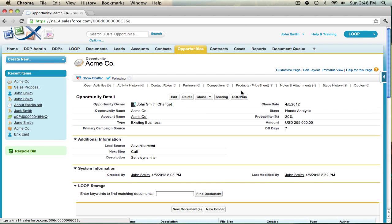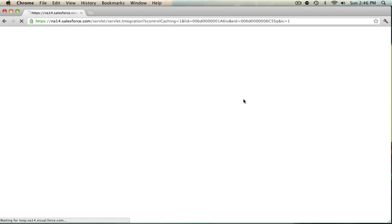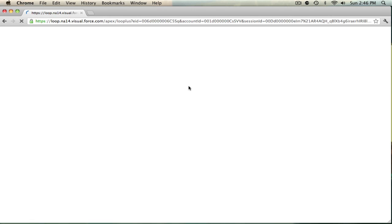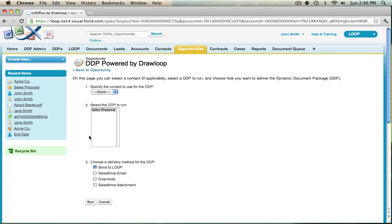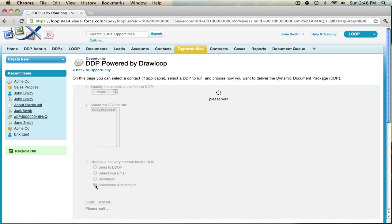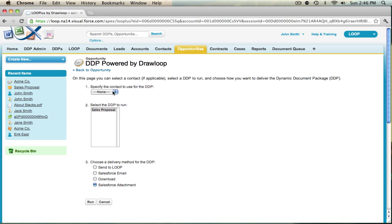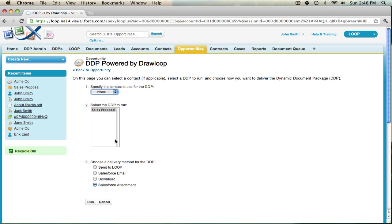If the user is ready to attach the document back to Salesforce, they can hit the loop plus button and choose the DDP. Now because we've added a new delivery option, they should see a new option to attach the document back to Salesforce. When they are ready, they can hit run.